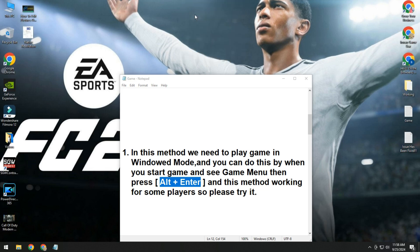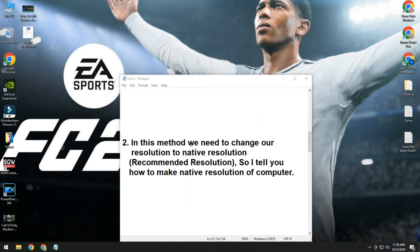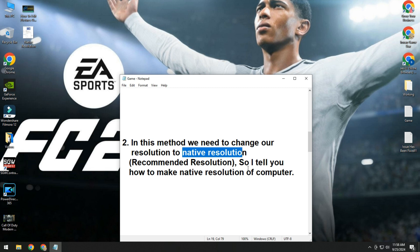This method working for some players, so please try it and see if your issue is fixed or not. If not solving issue, then move to second method. In this method, we need to change our resolution to native resolution, recommended resolution.